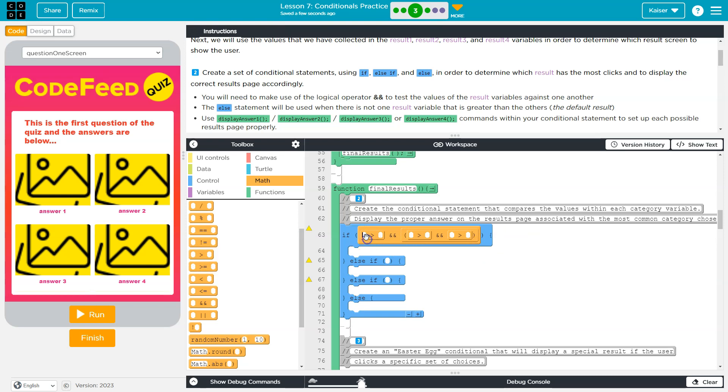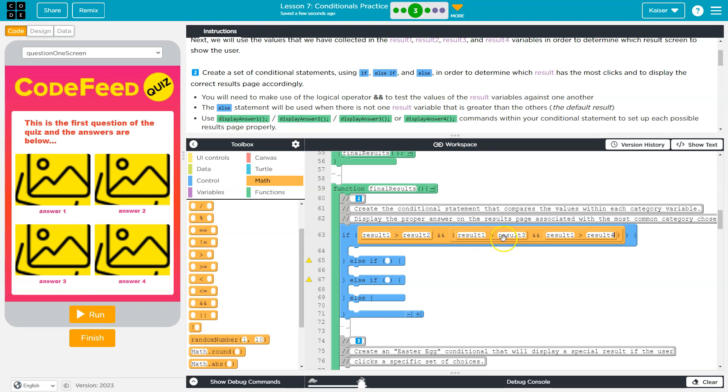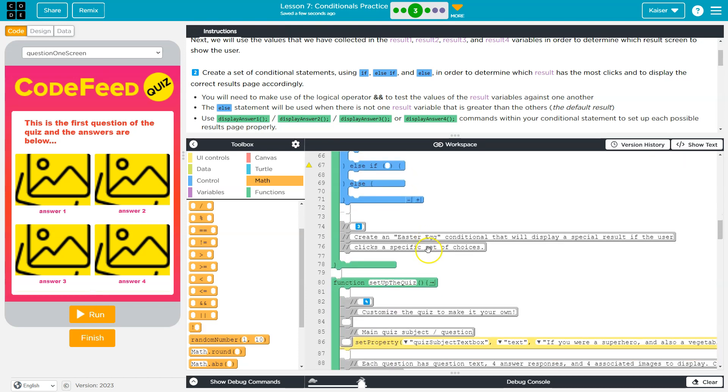And then again, the variables that I'm checking, result one. So, I'm checking if result one is greater than result two. I'm checking if result one is greater than result three, and if it's greater than result four. Only then, do I want this action to occur.